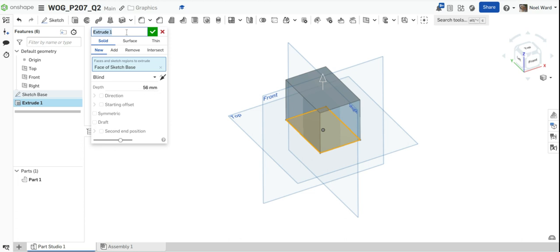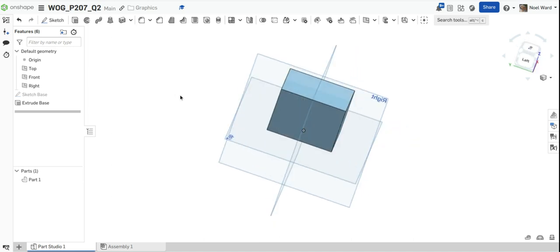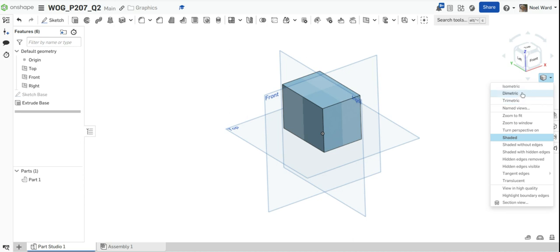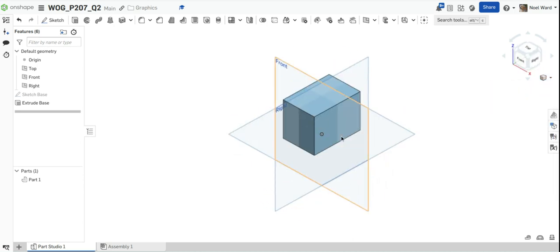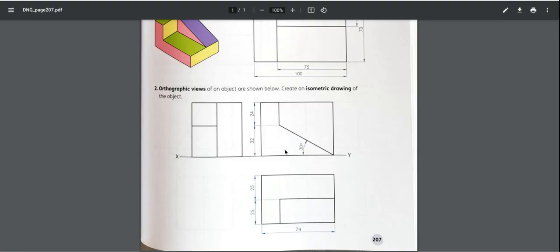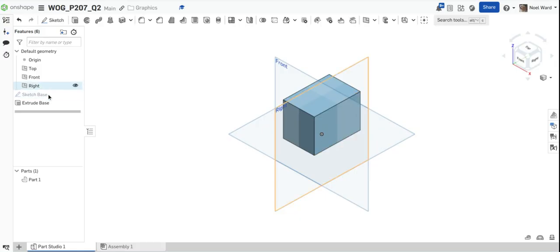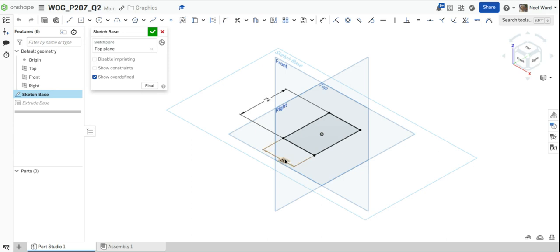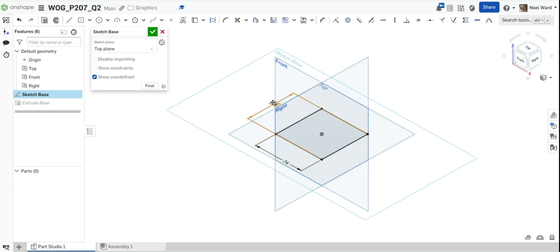That's the extrude of the base. If I turn that into isometric — I can see it's gone the wrong way. That's easy to change. I'll edit the base sketch again and switch the dimensions around — put 74 and 50 in the correct directions.